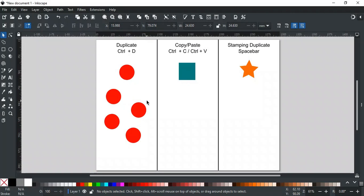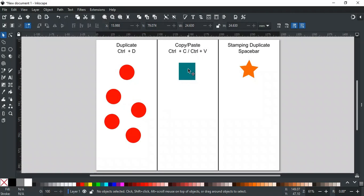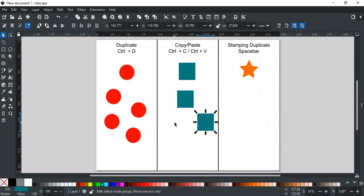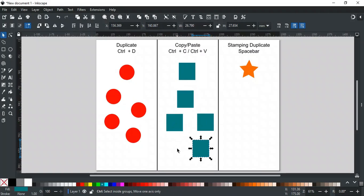The second and most common way to duplicate an object is by copying it with Ctrl C and pasting it with Ctrl V. Unlike Ctrl D, Copy/Paste copies the selected object to the clipboard and then pastes it where the cursor is placed, even if the object copied is not selected.